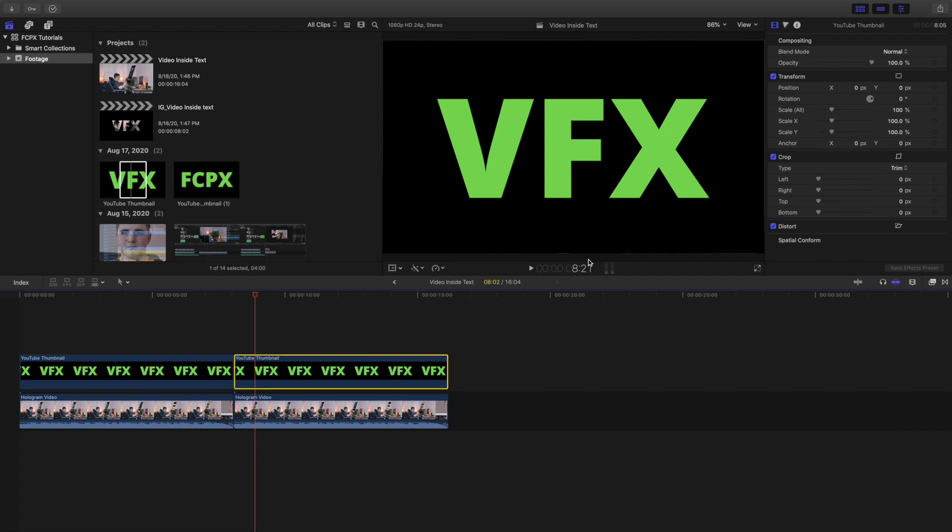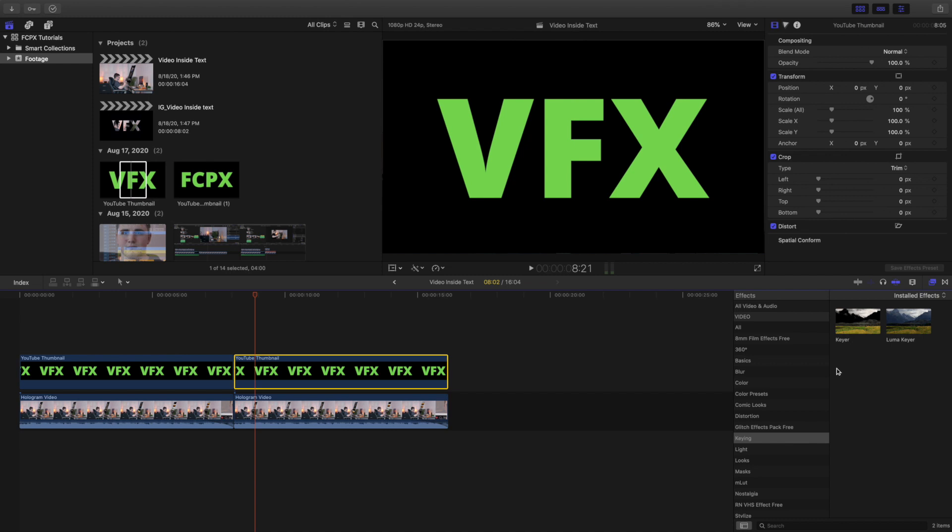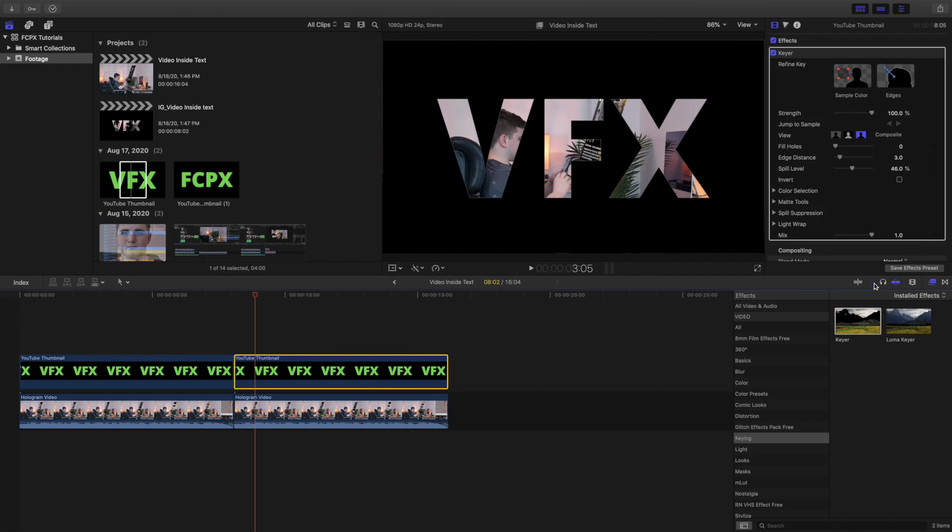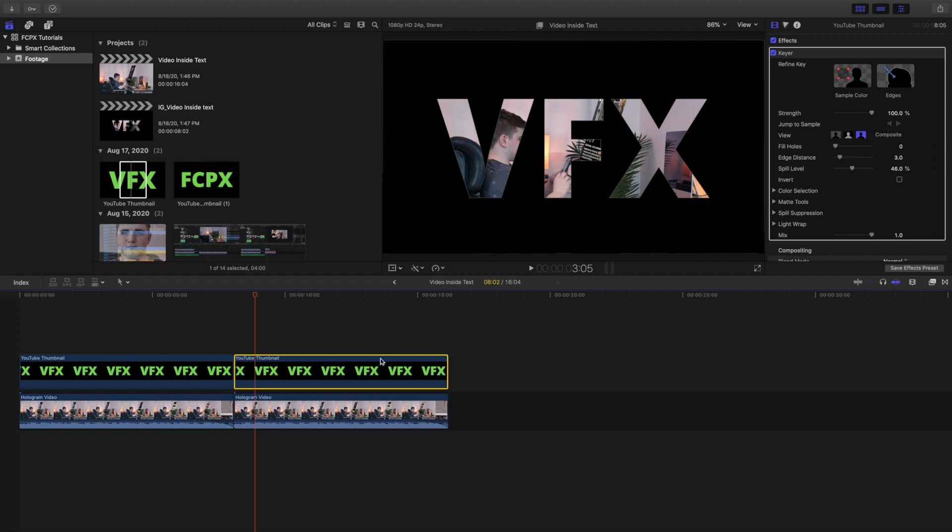You have to head over to the effects panel right here. Under keying you want to go over to keyer. You want to apply the keyer right on to the text and there you go. That's honestly as simple as I can possibly make it. That's literally how you create a video inside of a text.